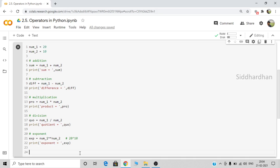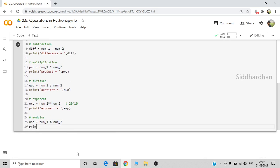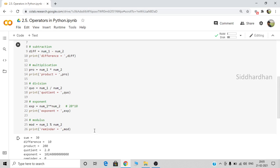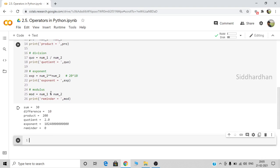There is also the modulus operation. Let's create the variable mod: number one percent number two. This modulus operator is represented by the percentage symbol. It gives the remainder of the division — number one is divided by number two and the remainder is printed, not the quotient. Let me print mod. These are the basic arithmetic operators in Python: addition, subtraction, multiplication, division, exponent, and modulus.